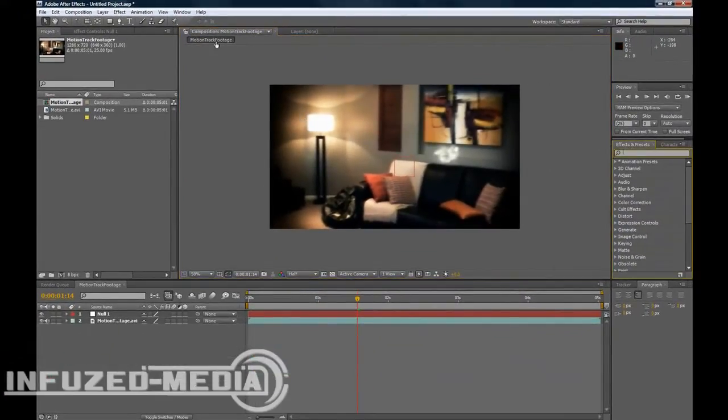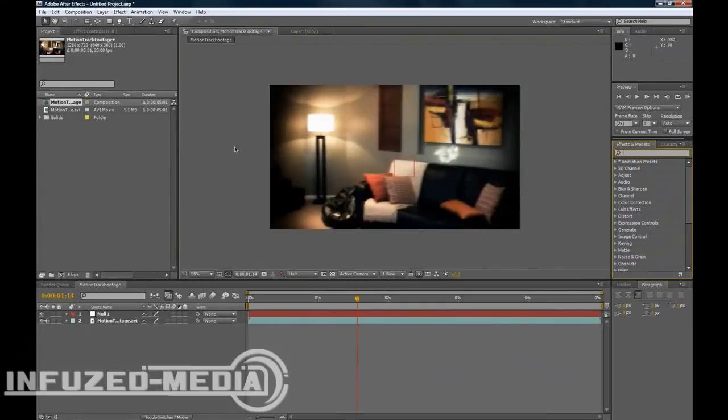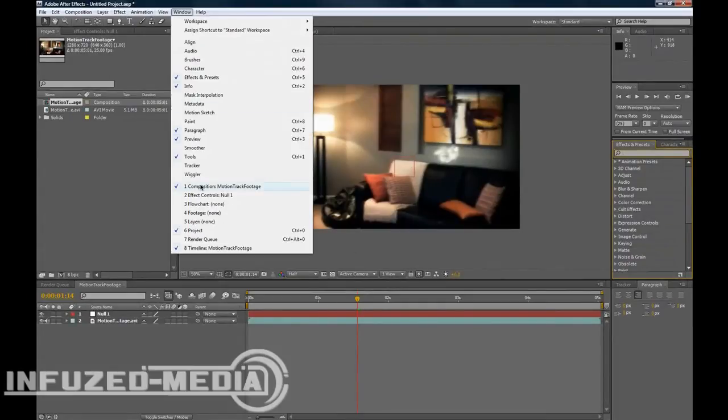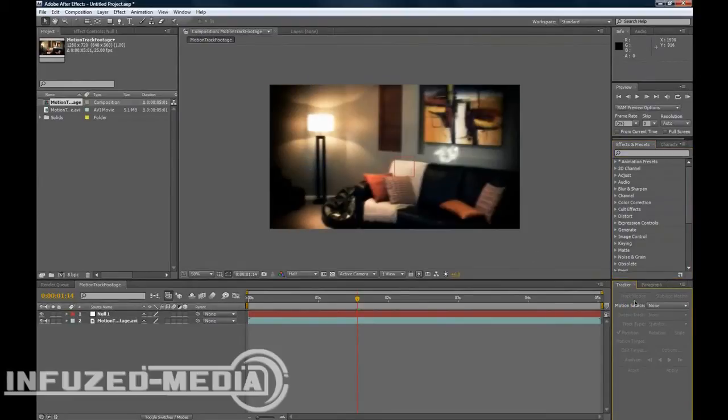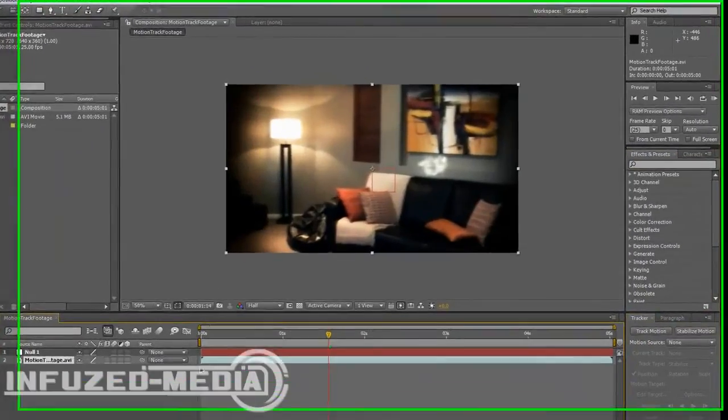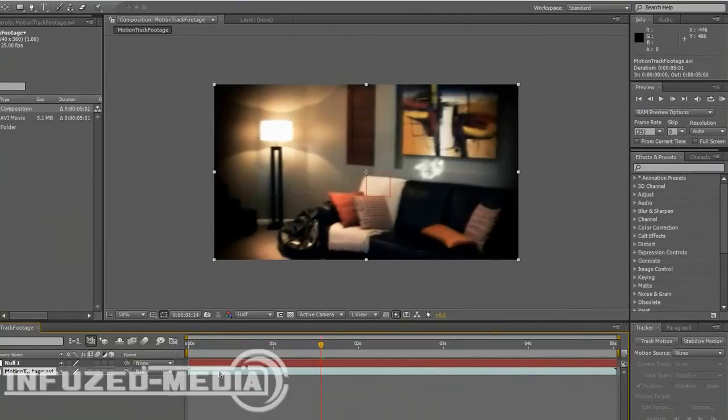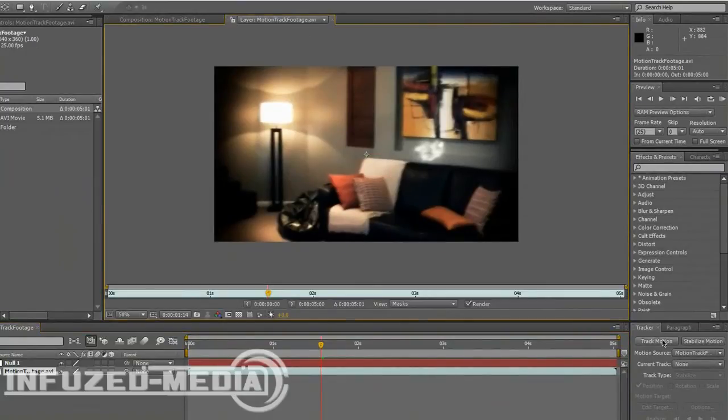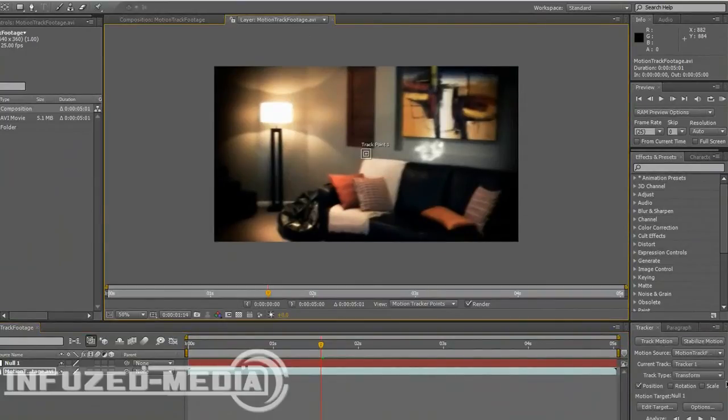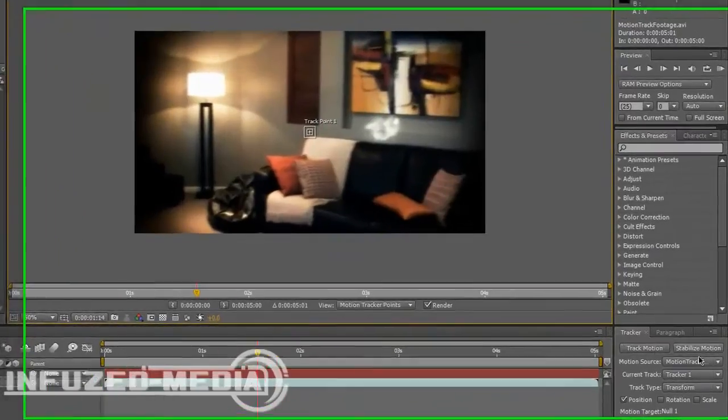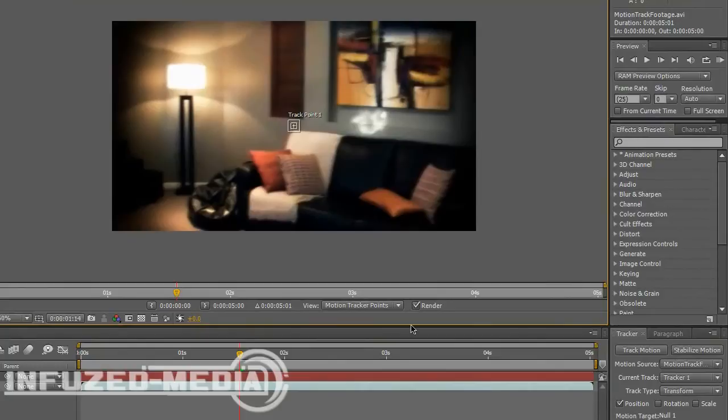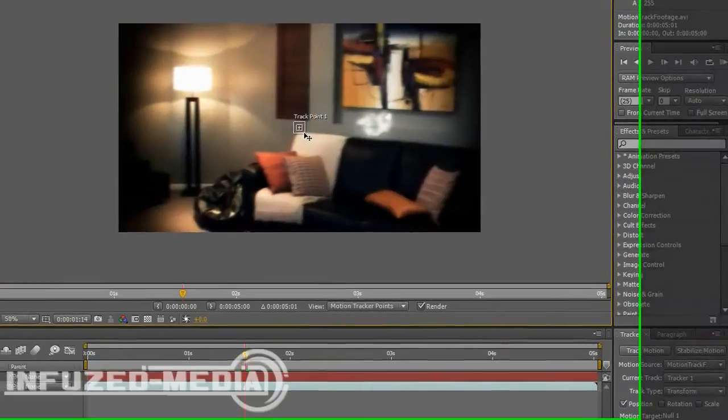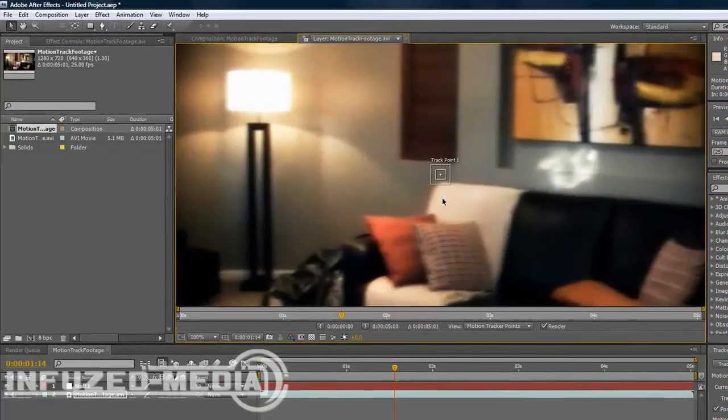Now what we want to do is go Window and make sure Tracker is ticked and that will pop up down here. Now you want to double click on your footage for this and click Track Motion. Now all these options will come ungrayed out. And this little track point here will appear, which will be called Track Point 1.